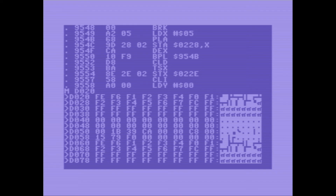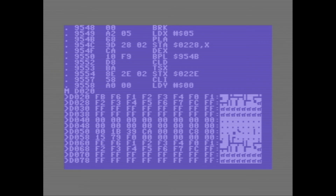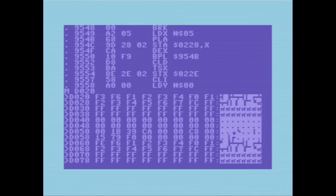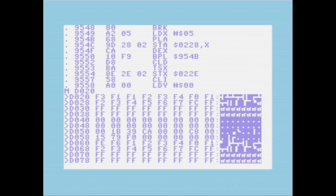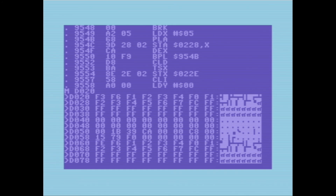Another thing you can do with memory: let's do D zero 20. If you recall, this is the address that controls the border color and the background color. So if I change this to F0, now my background is black. Let's do FB for gray, F3 for cyan, and also change the background color. Let's get back to blue — there we go.